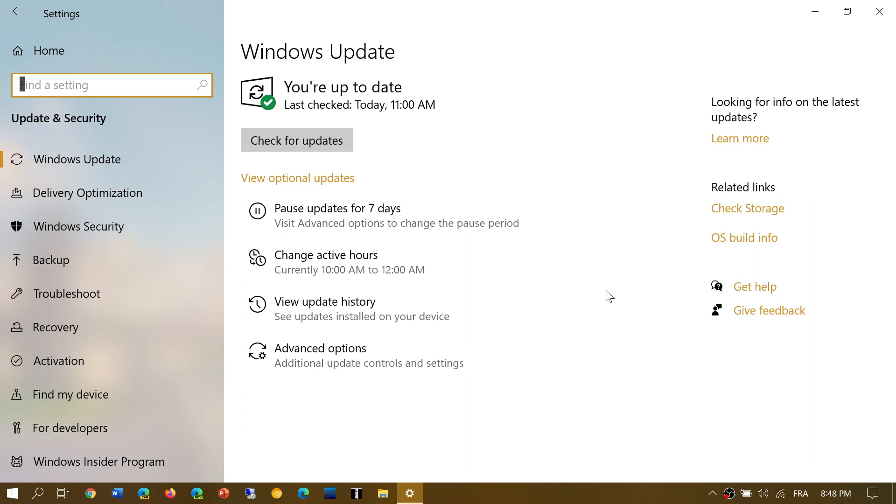By checking for updates and moving to at least the May 2020 update, if not the October 2020 update, you'll be okay for a year or more. So maybe you should manually force it yourself by going to Windows Update.